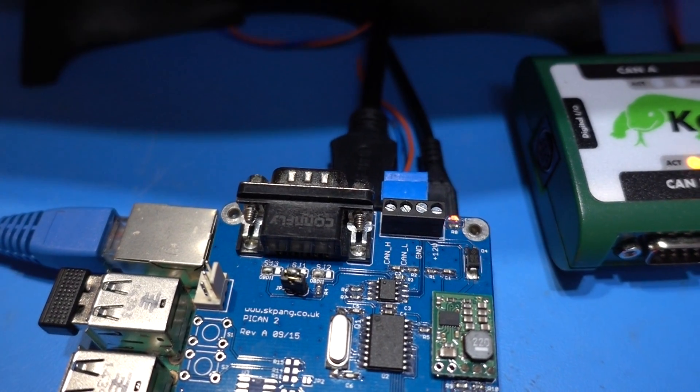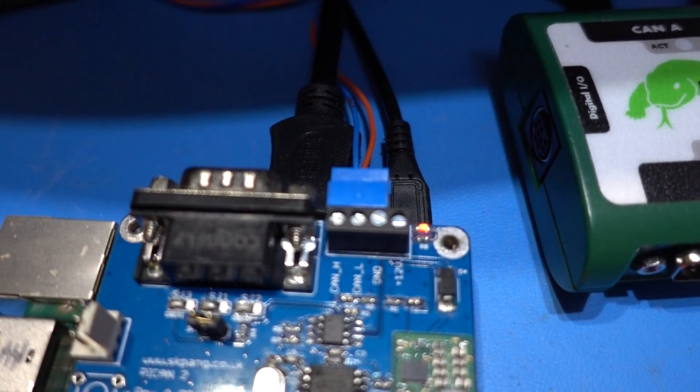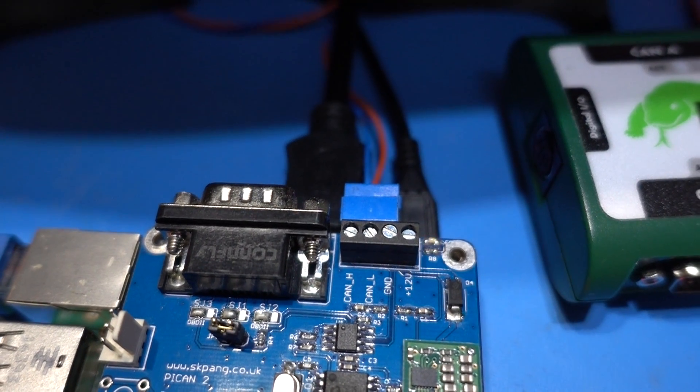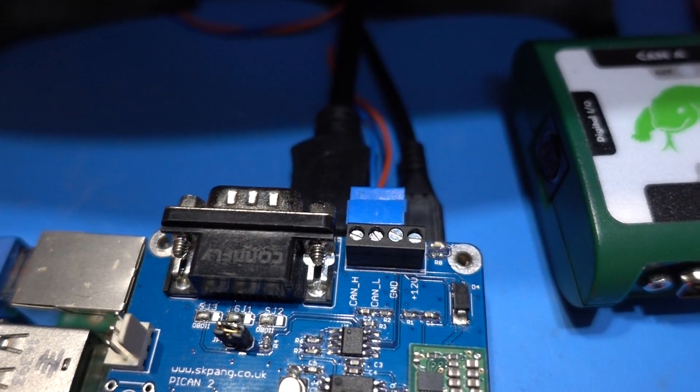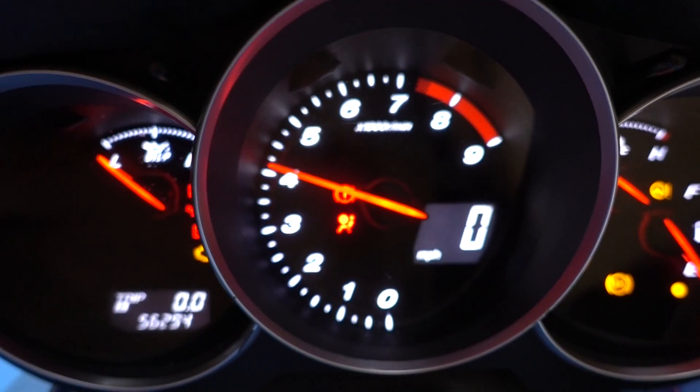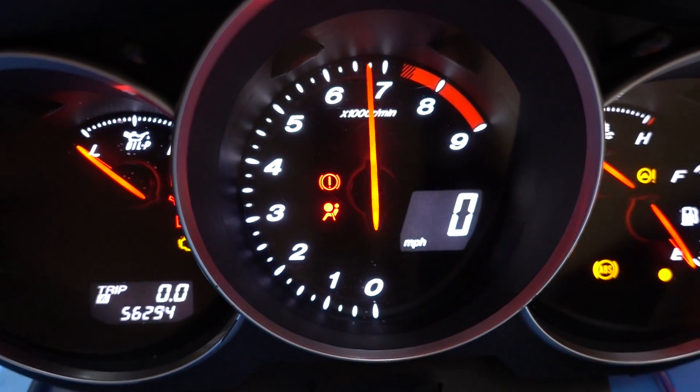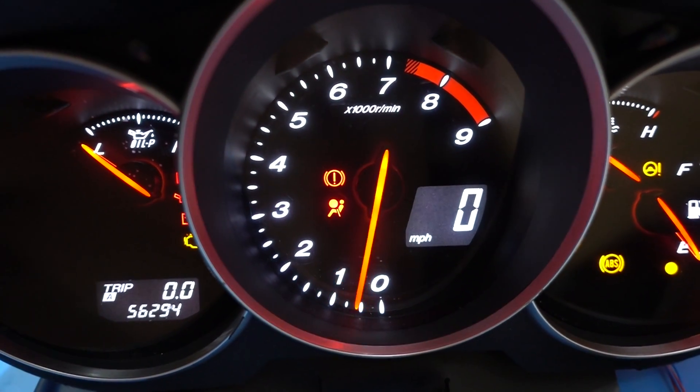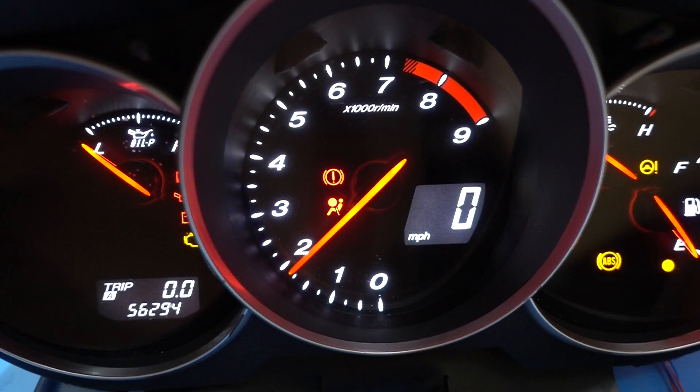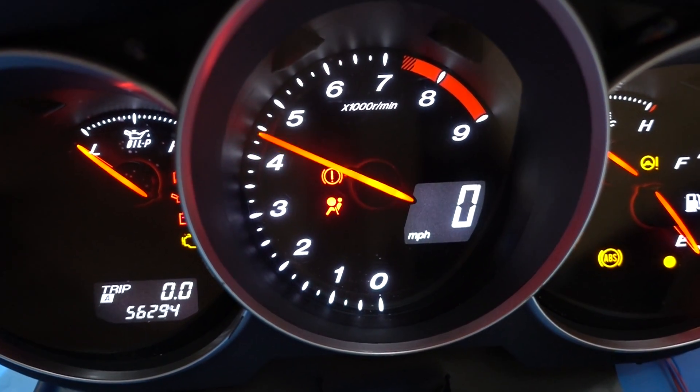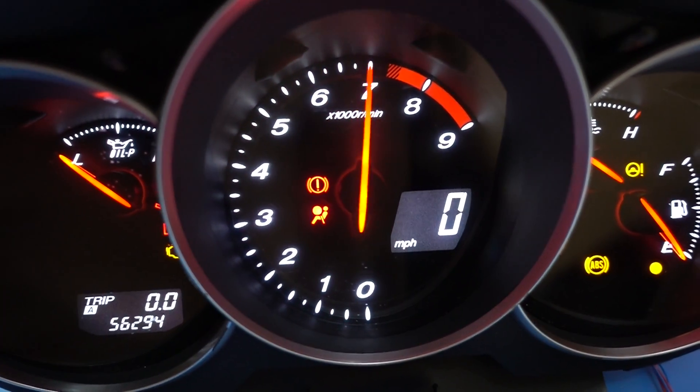Once it's started you can see the LED flashing away. That means the message is going out and you should see the RPM needle move. Now once it reaches about over 7000 RPM then you should hear a warning sign.